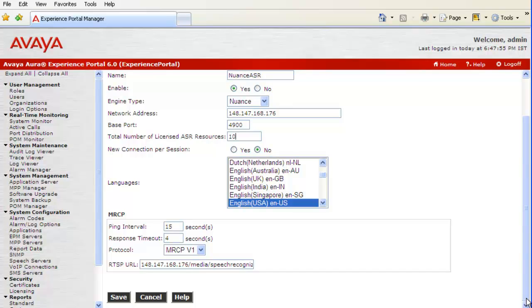Then, there is MRCP setting section where we can configure ping interval, response timeout, protocol version which can be MRCP v1 or v2. Then, RTSP URL is taken by default for the speech engine type we have configured.